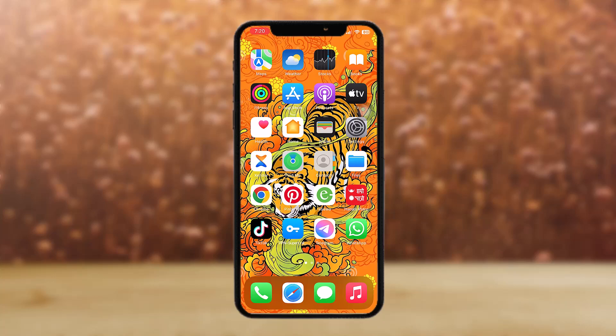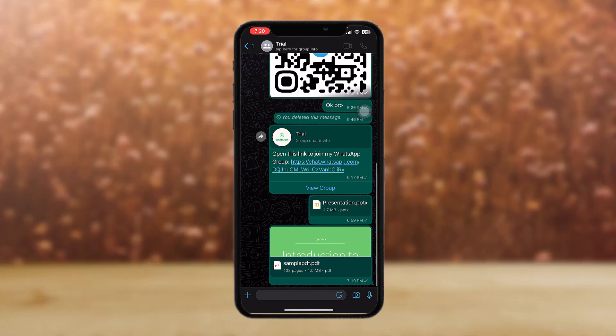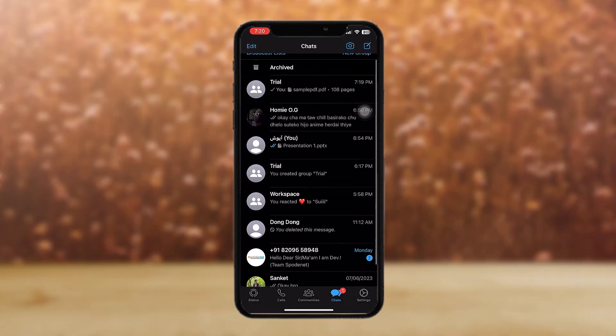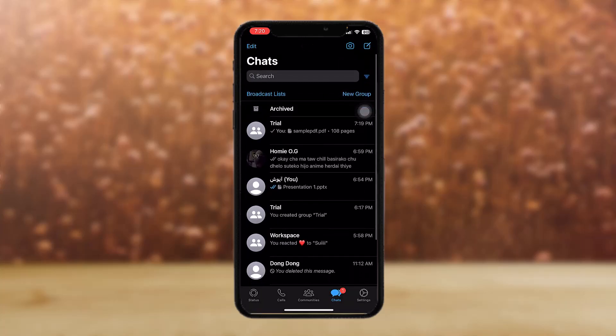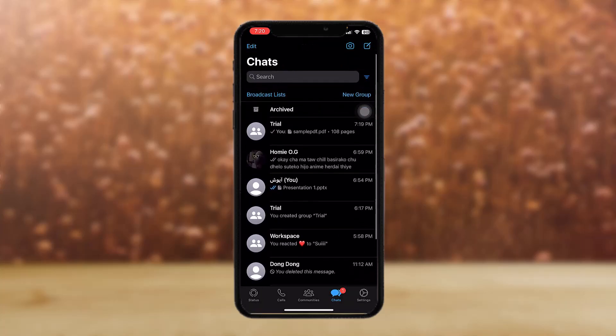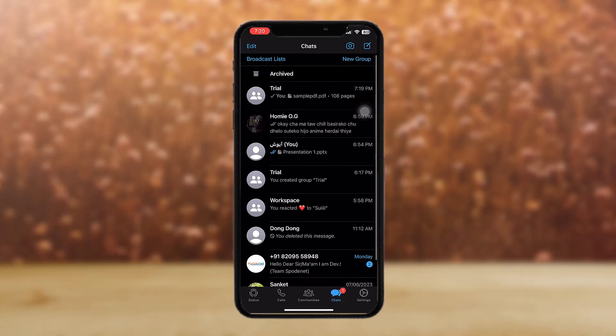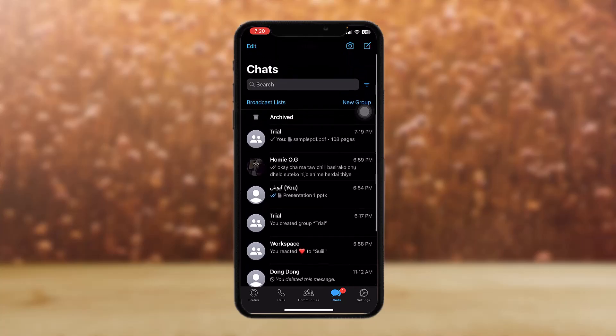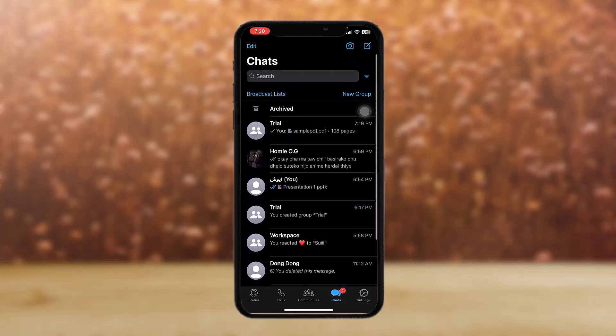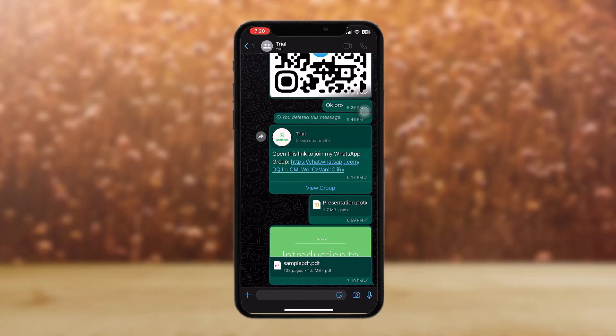Now the first thing that you need to do is open up your WhatsApp. Once you have opened it, select the contact where the PDF file is located.